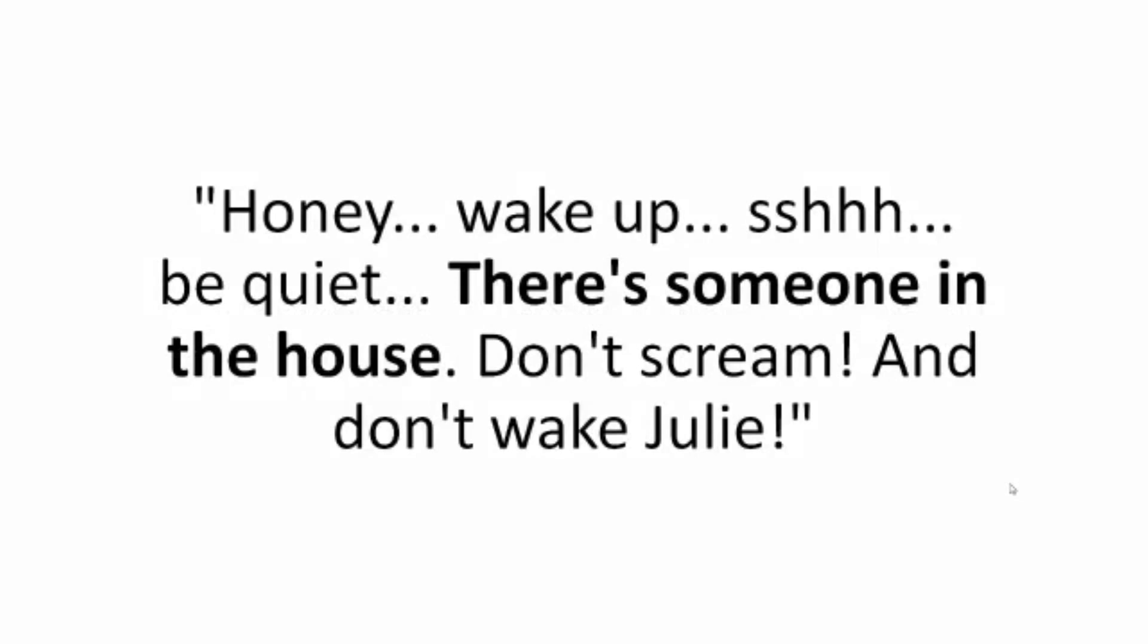Honey wake up. Shh be quiet. There's someone in the house. Don't scream and don't wake Julie.